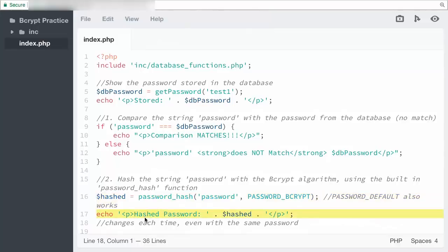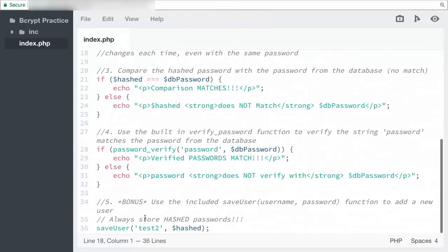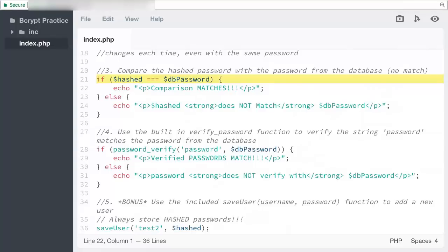For step three, I've simply compared the new hash to the hash from the database. Again, these should not match because the hash changes every time.